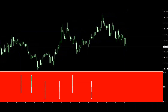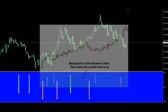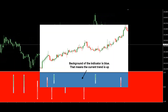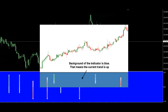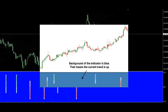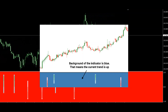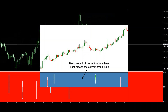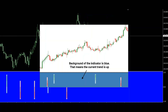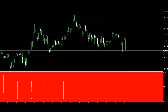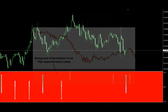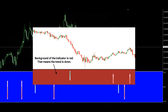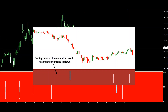Let me show you exactly how it works. First off, the background of the indicator panel tells you the direction of the current trend. As you can see, if the background of the indicator is blue, that means the current trend is up. On the other hand, if the background is red, that means the trend is down.